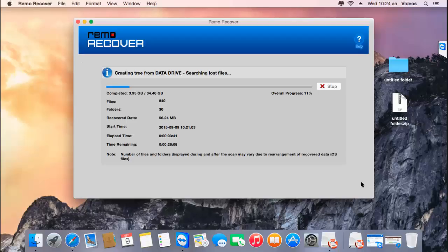The software now begins to recover back the photos from the selected volume. Once the recovery process is completed, I'll be presented with all the deleted as well as lost photos recovered from my Mac. I'll wait for the process to complete, after which I'll save the recovered data to a folder on my Mac.